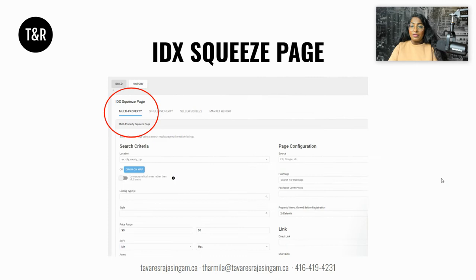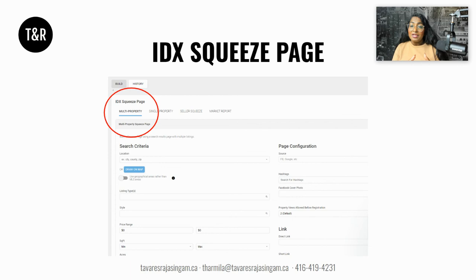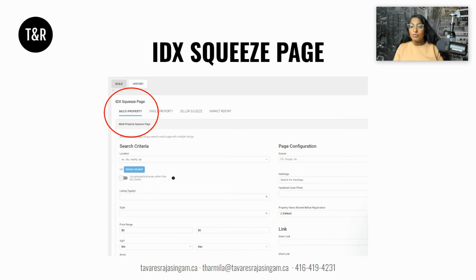Let's also quickly look at some of the IDX squeeze page options within KV Core that are available. There's a ton of video coming around this, so stay tuned — this is a great time to hit that subscribe button and notification bell. As you can see here, there are multiple different squeeze pages: multi-properties, just like the example I showed you; single property if you're listing or have permission to promote; a squeeze page to target sellers; or you can leverage the market report functionality within KV Core to actually generate leads. Tons of great options available to you.